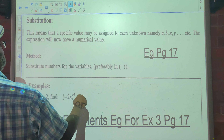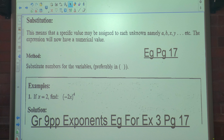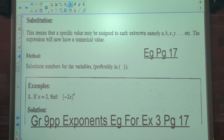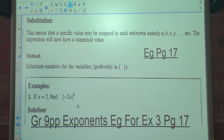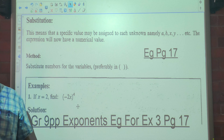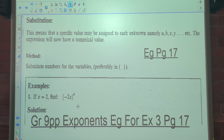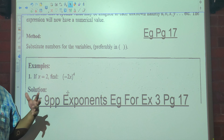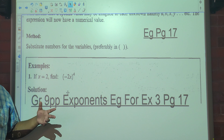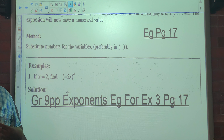Today we're looking at substitution. This means that a specific value may be assigned to each unknown — namely a, b, x, y, etc. The expression will now have a numerical value — a number value. So here, if you have negative 2x to the exponent 4, x is a variable; it can change. In this case x is equal to 2, however they could have made x equal to 5 or minus 12 or whatever. It doesn't have to always be 2 for x.